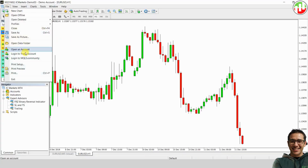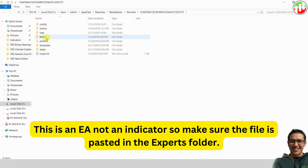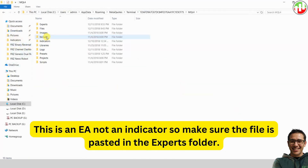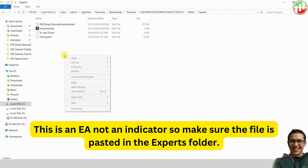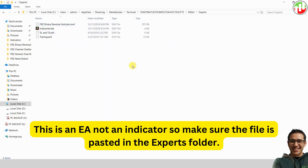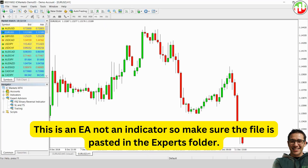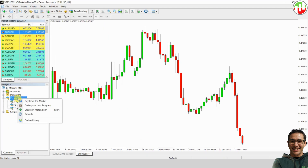In the new window that opens, navigate to the MQL4 folder, then to the Experts folder, and paste the file there. Now go back to MetaTrader 4. In the Navigator panel, right-click on Expert Advisors and click Refresh.